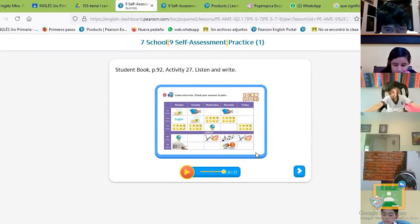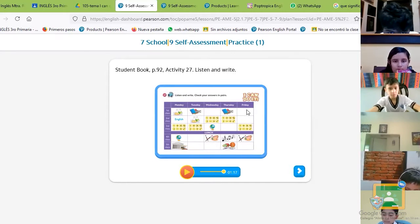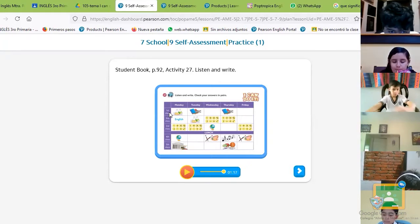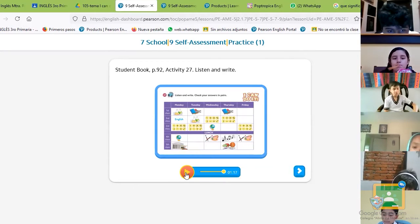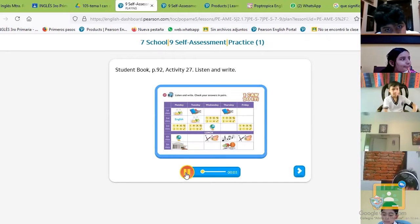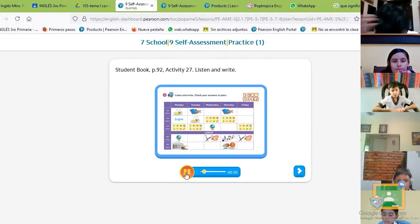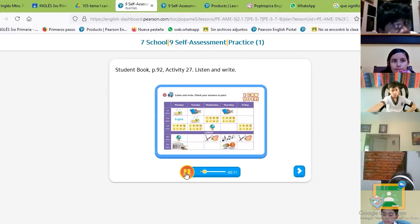Okay, listen one more time. Remember: Monday, Tuesday, Wednesday, Thursday, Friday are the days of the week — los días de la semana. Ordinal numbers: first, second, third, fourth, fifth. Listen again and write. Monday: we study lots of subjects on Monday. The afternoon is difficult, but all my classes in the morning are easy. I have Science, English, and Math.